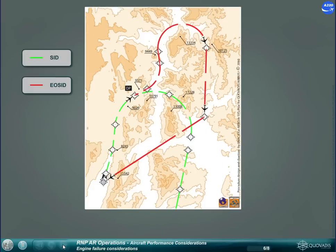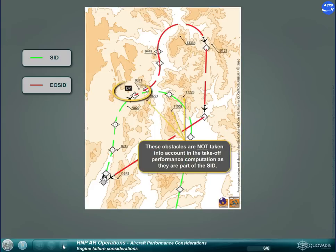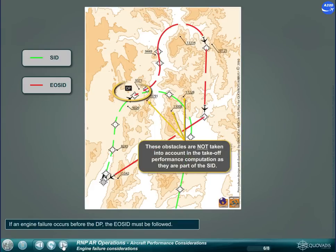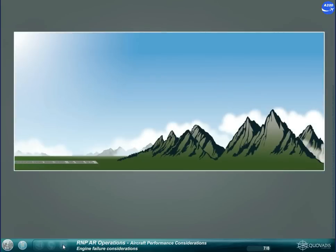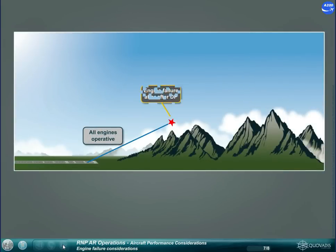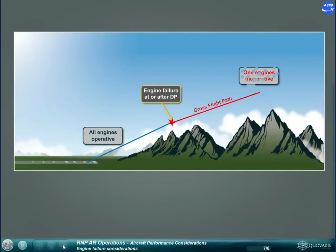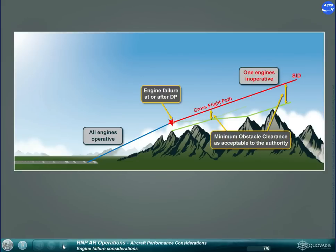If an engine failure occurs before the diversion point, the engine out SID must be followed. If an engine failure occurs at or after the diversion point, the SID shall be followed. The SID corridor must be verified to clear all obstacles by an adequate margin.